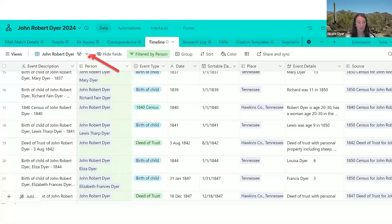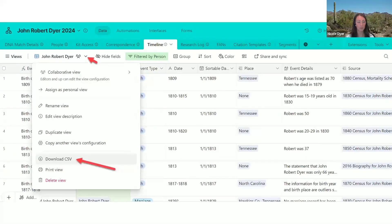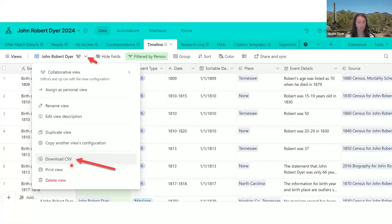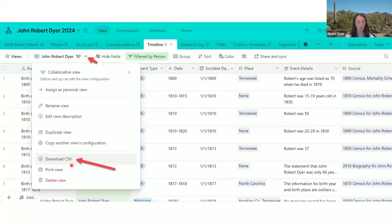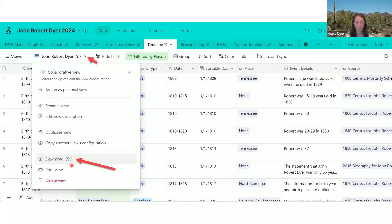So clicking this arrow down, this drop down next to the name of the view, will open up this menu and give you the option to download the CSV. Once you click this button, then you'll see a file open up on your computer, and it will prompt you for where you want to save the CSV file.